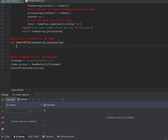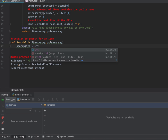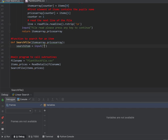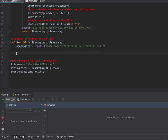I'm going to get rid of that and write a standard algorithm to look for something. I'm going to ask the user to tell me what they want to look for, so I'll use an input line and say 'please enter the item to be searched for'.